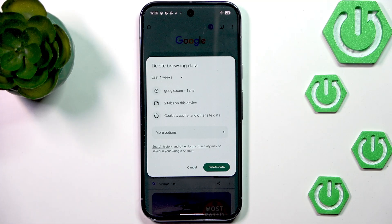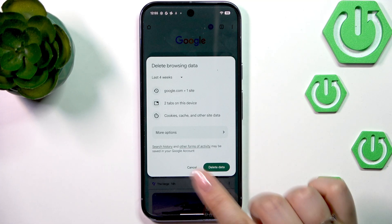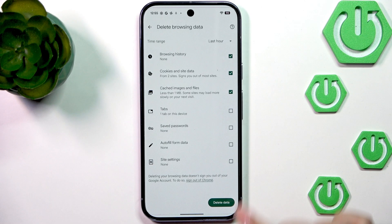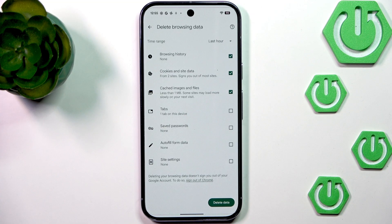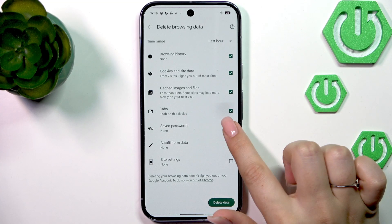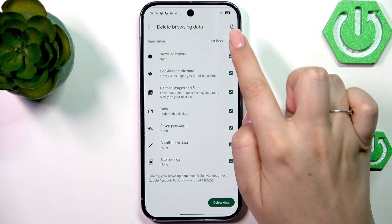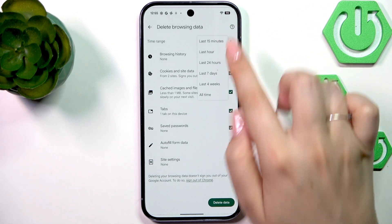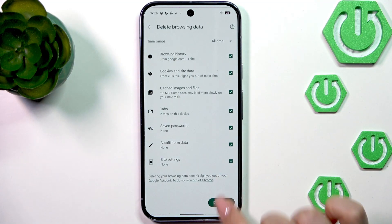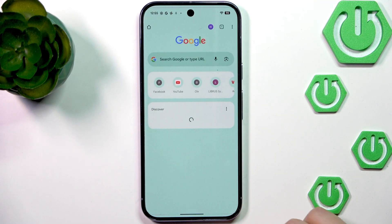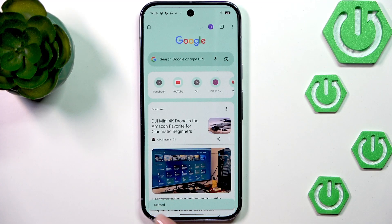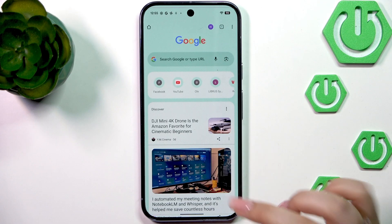However, if you wish to remove some advanced browser history, just tap on more options. Here we've got saved passwords, autofill form data, and site settings. If you want to remove something, make sure that it is marked — I will remove everything as you can see. We can change the time range again, totally up to you, and then tap on delete data. We just got a confirmation, which means we just successfully removed everything.